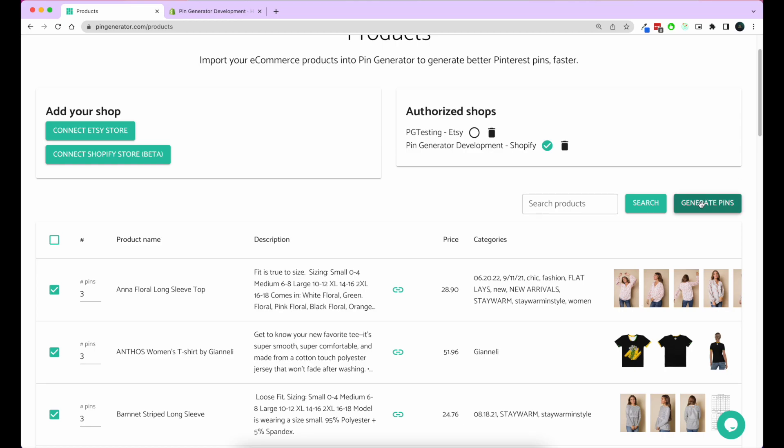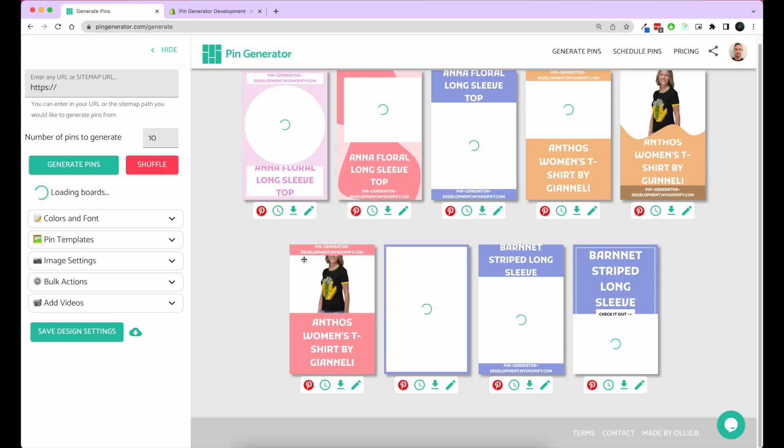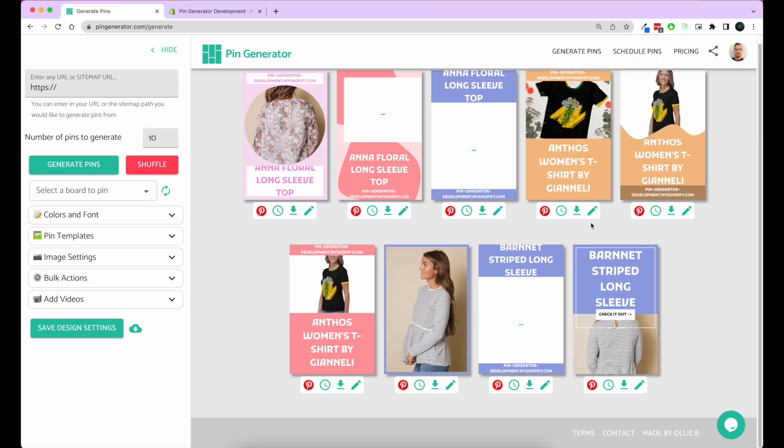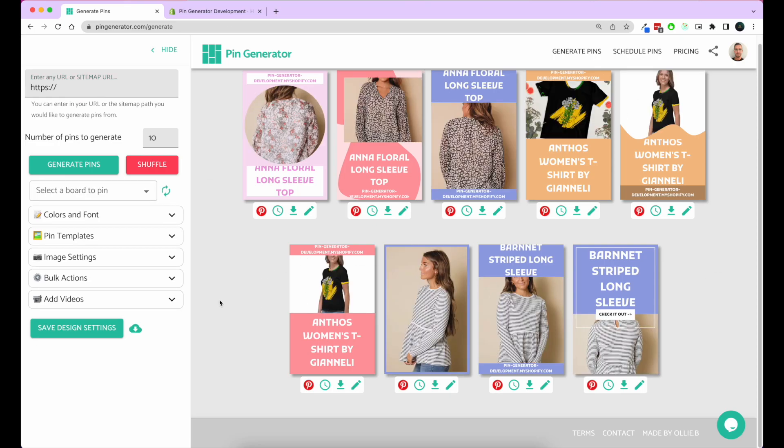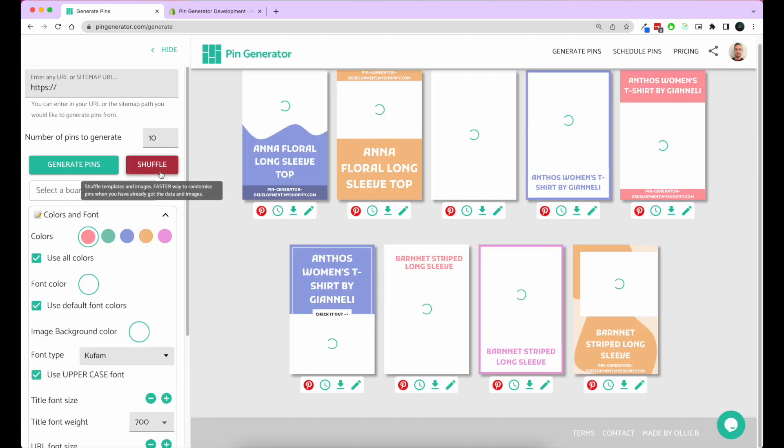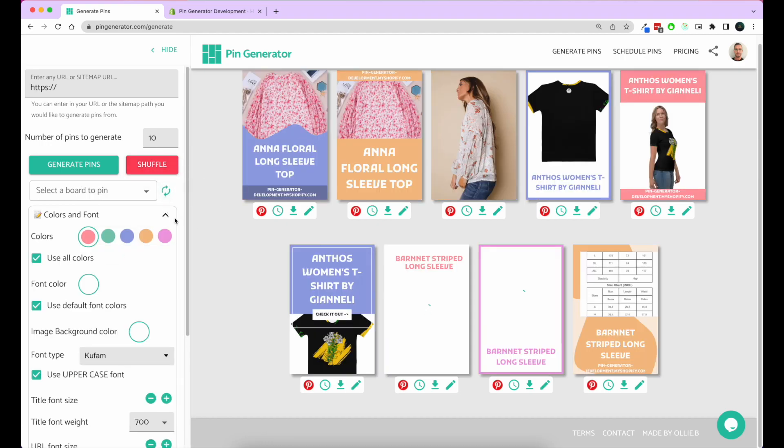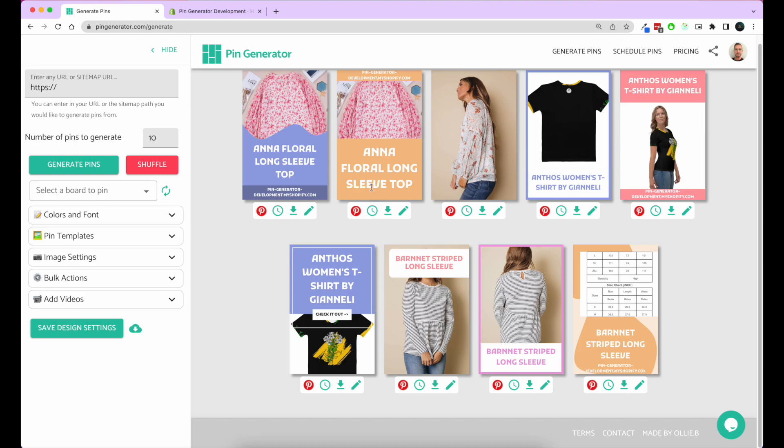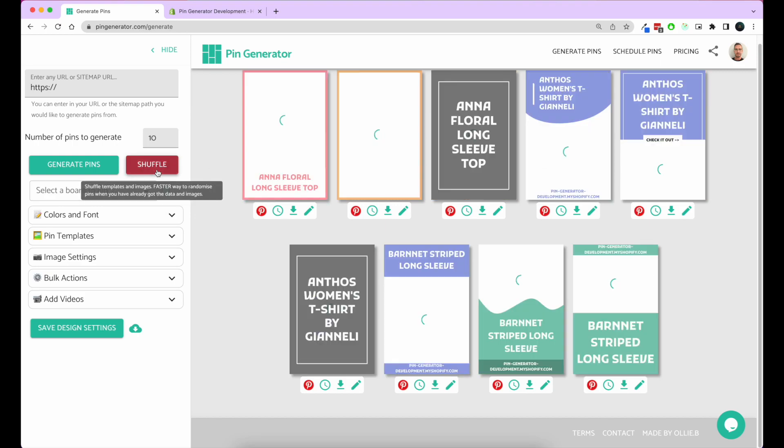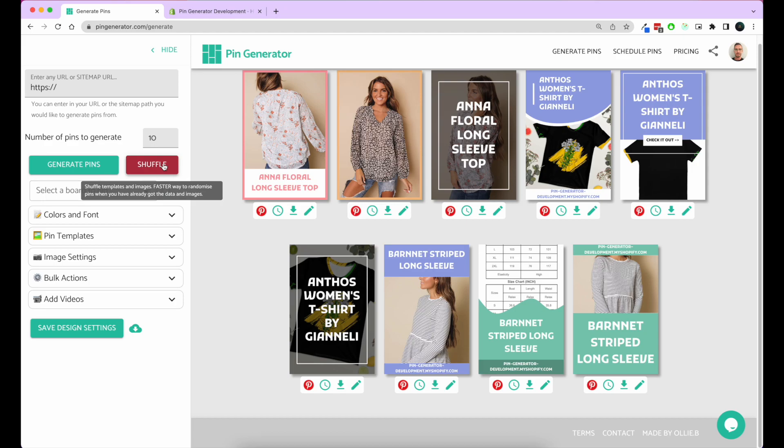Now we click generate pins, and it'll take us through to the generate page where there will be a bunch of pins generated for us. We can shuffle these pins to get various different templates and colors by simply clicking the shuffle button.